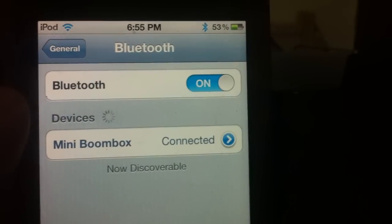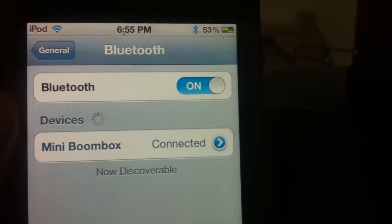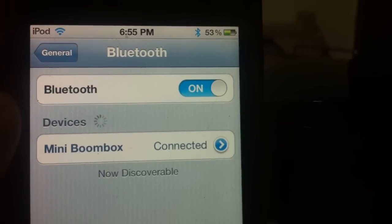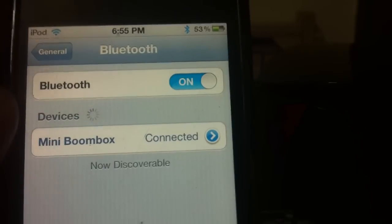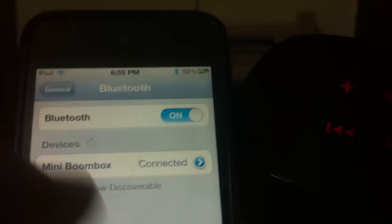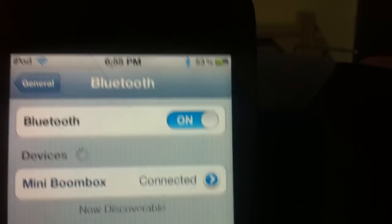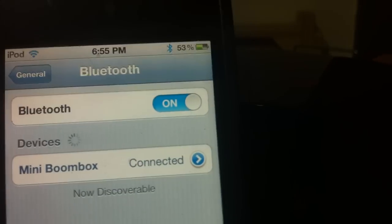The first time when you connect these speakers, you need to enter 0 four times, which is the default code for connecting these speakers. As you can see, it is now connected.